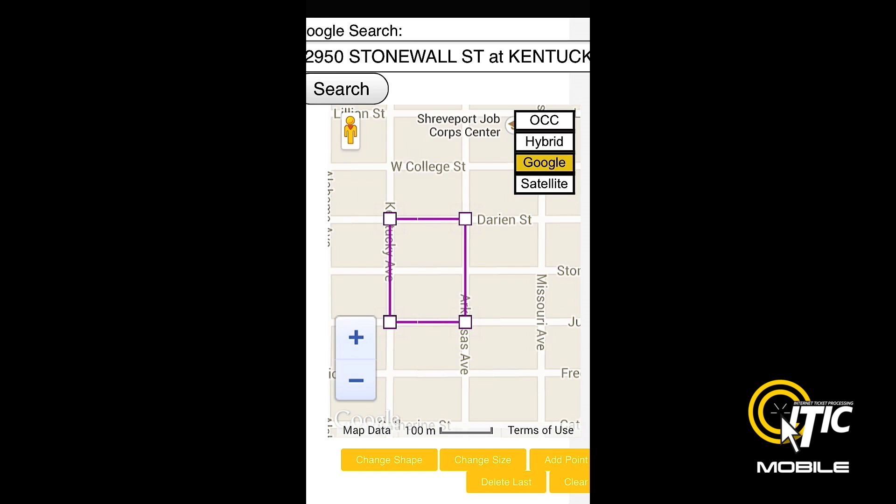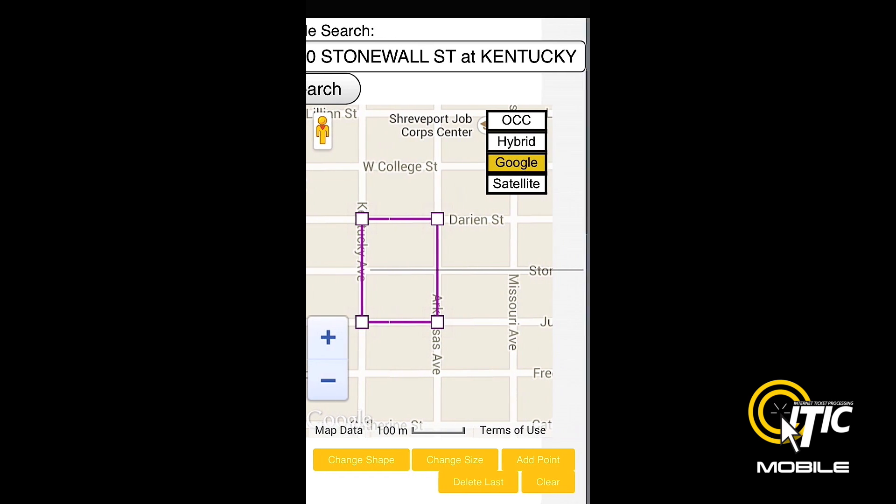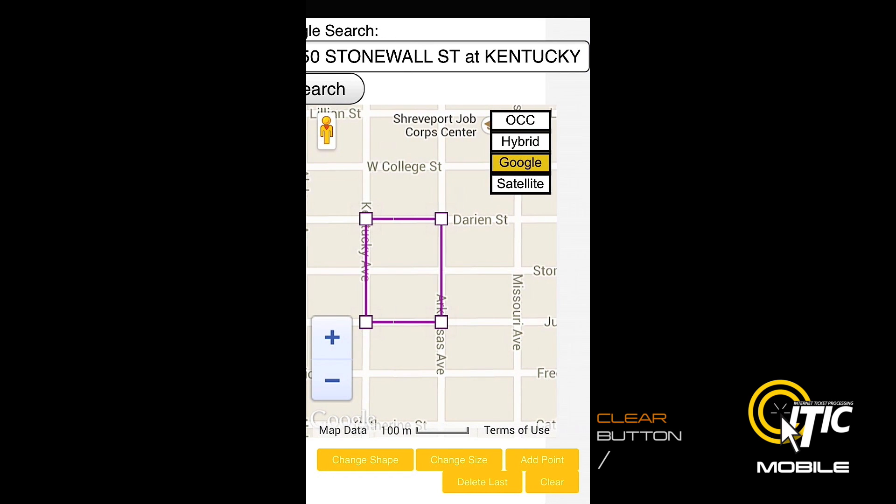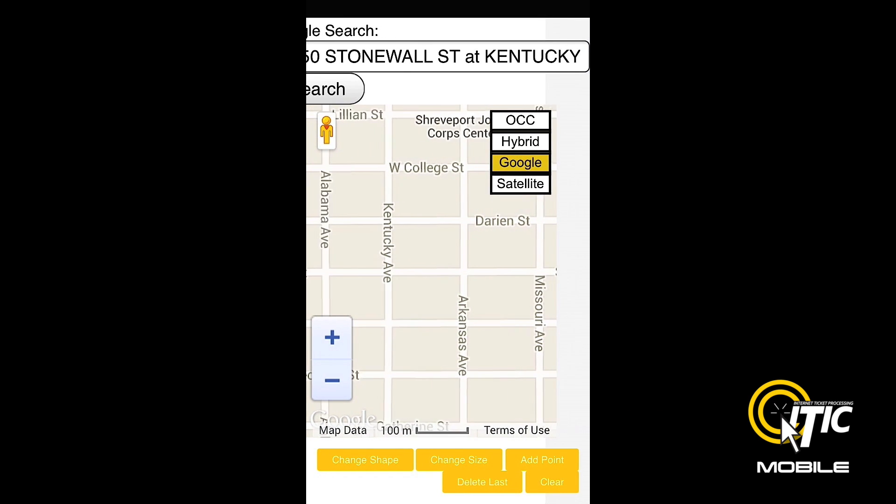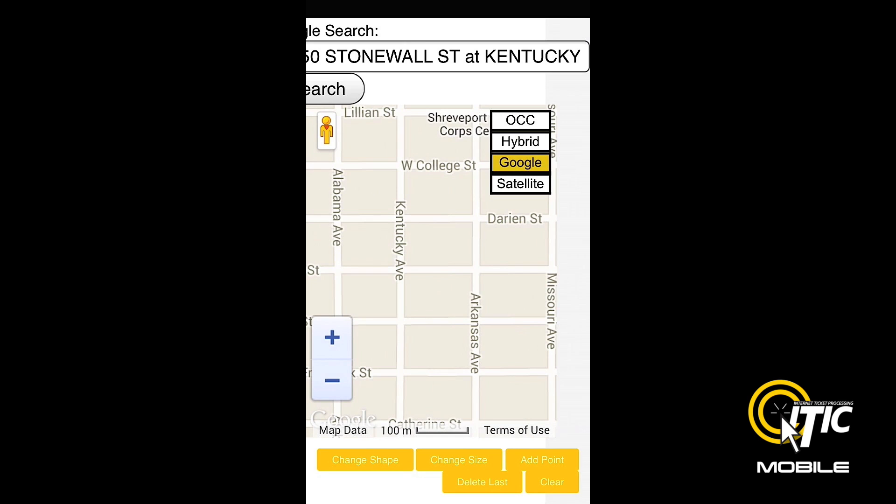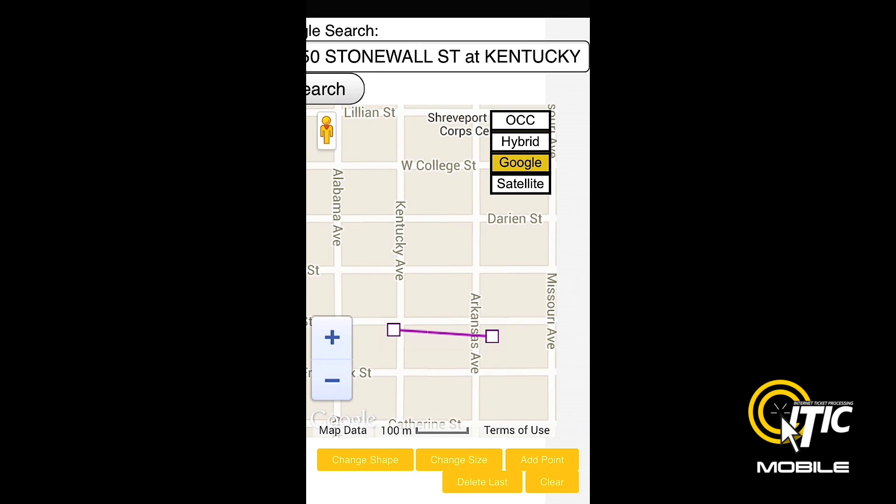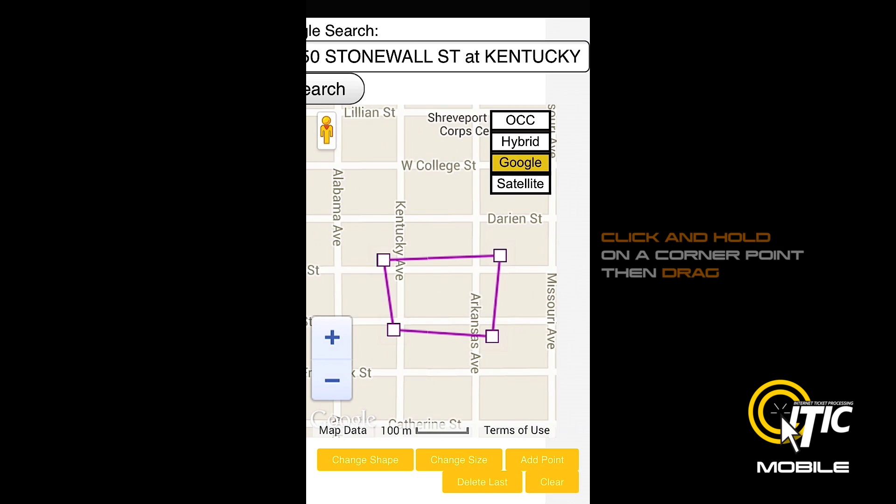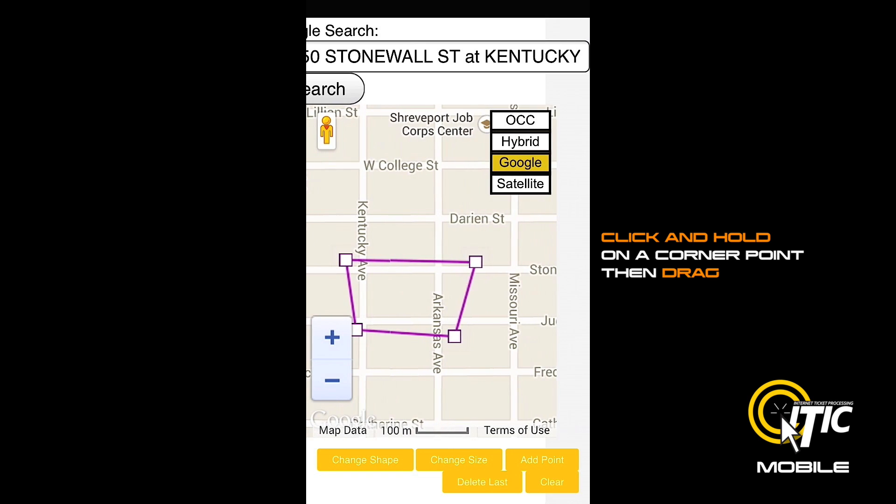You can also hand draw your polygon by first clicking the clear button, and then tapping the screen where you would like to place the corners of your polygon. To adjust your polygon, simply click and hold on one of the corner points, drag it to the desired location, and release.